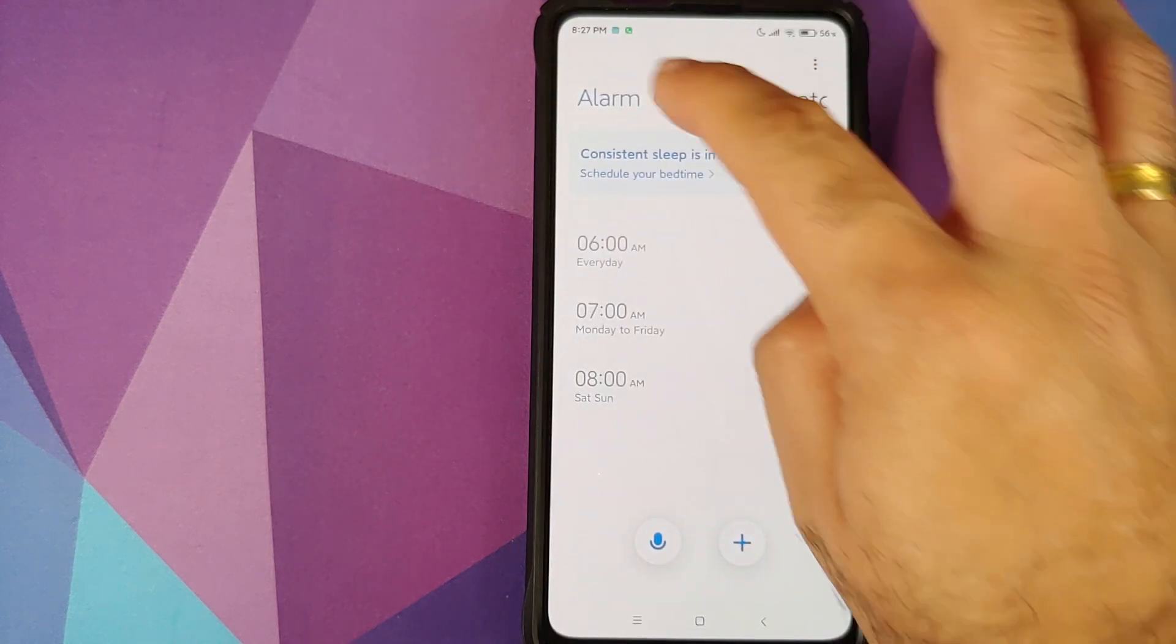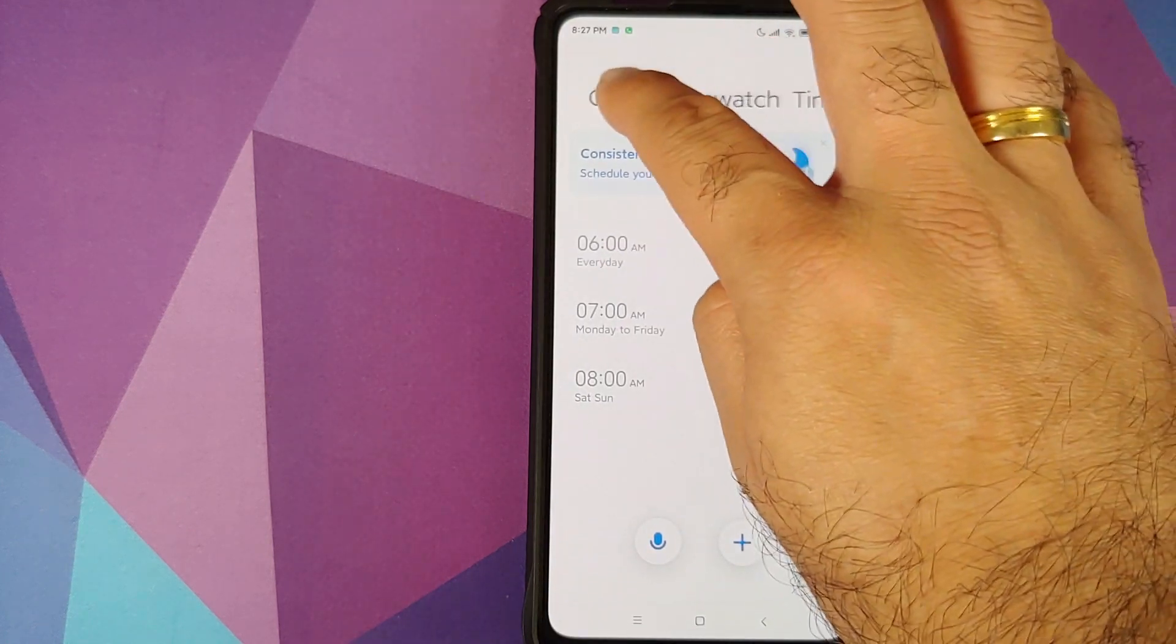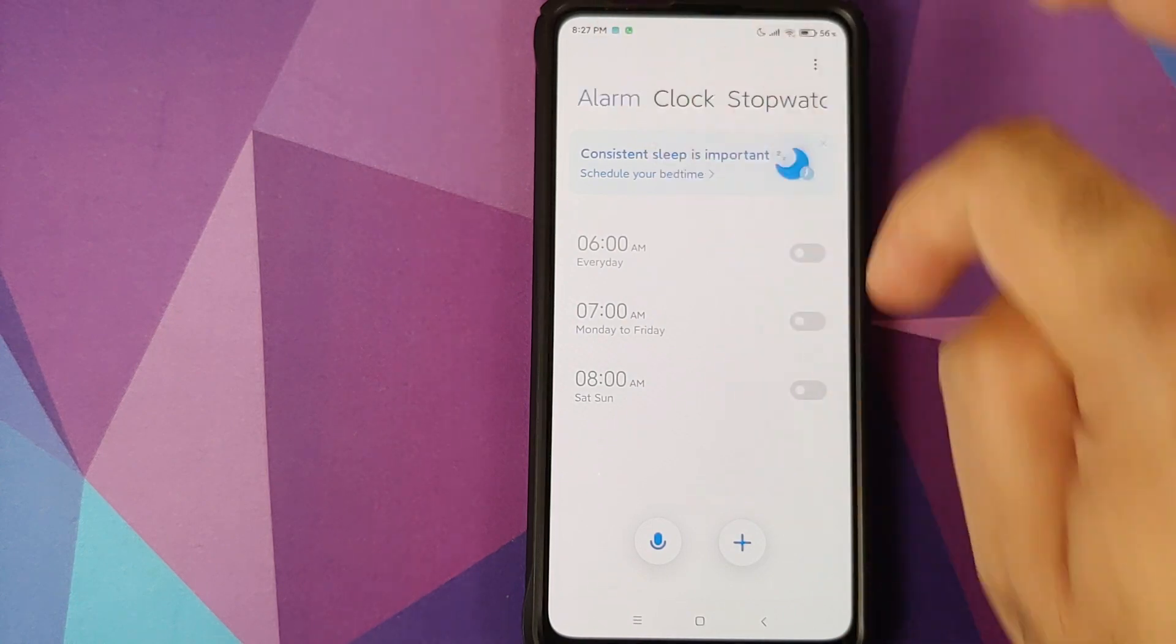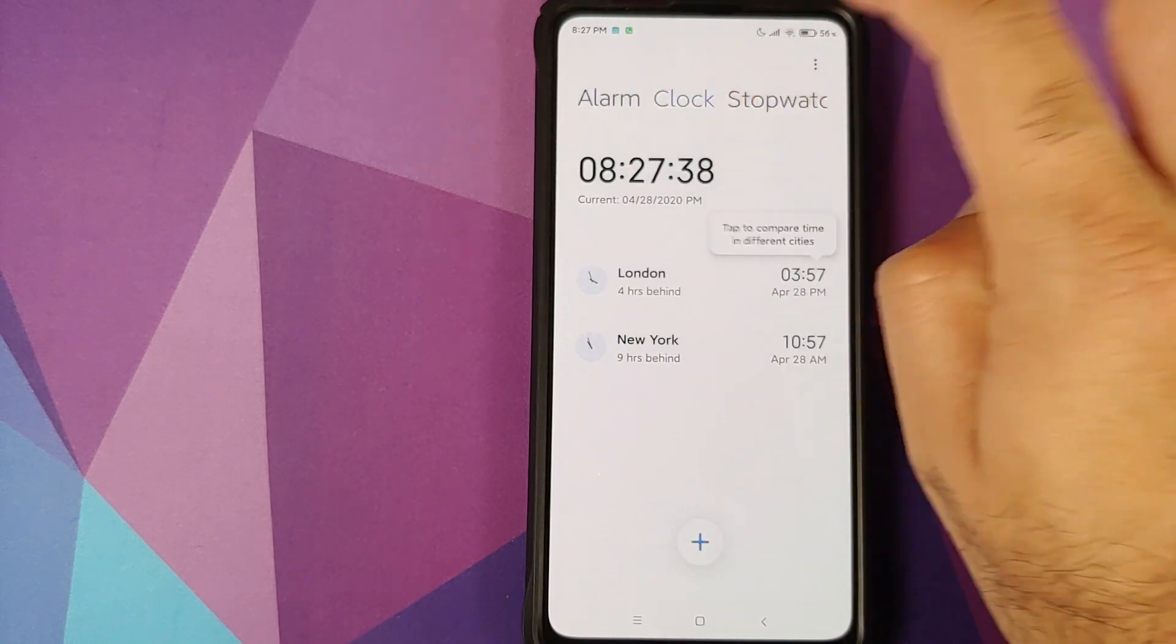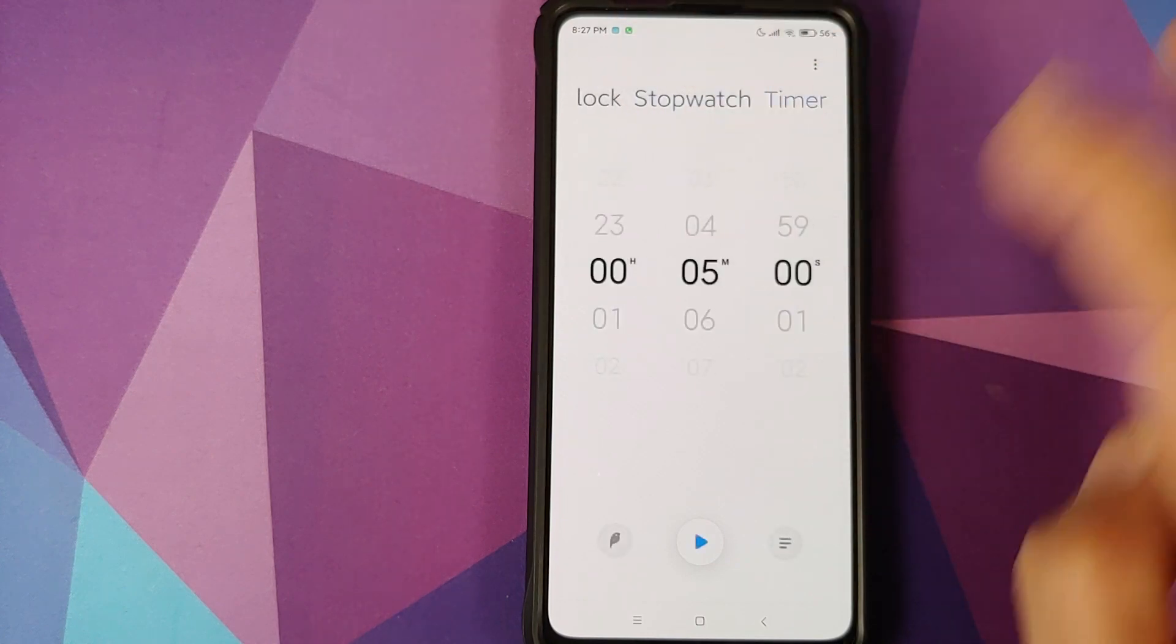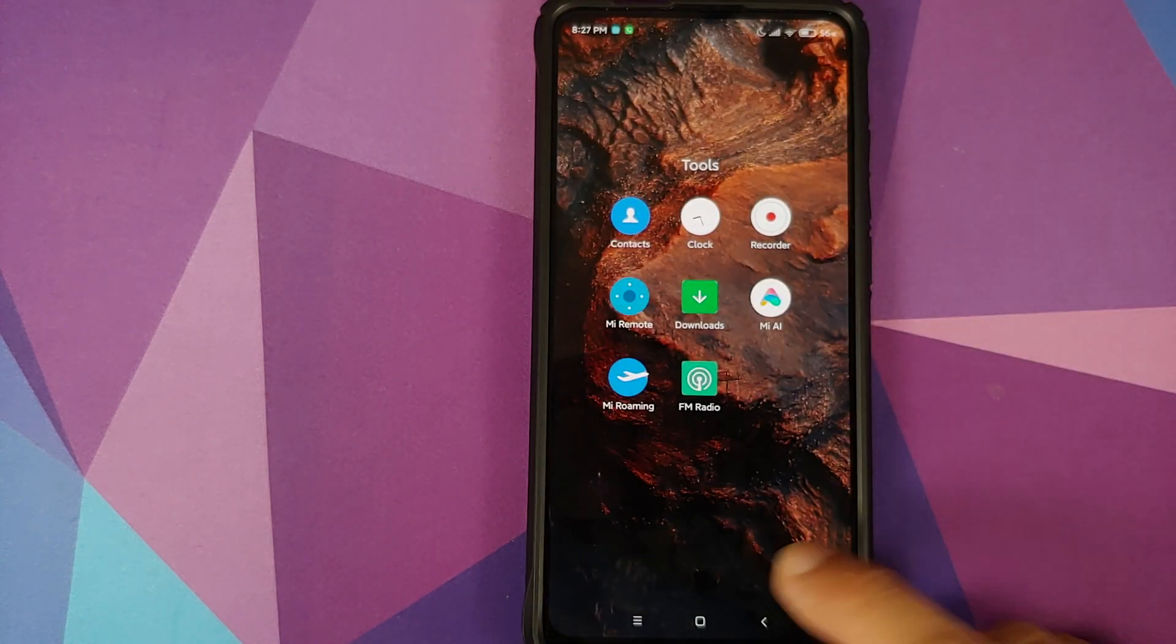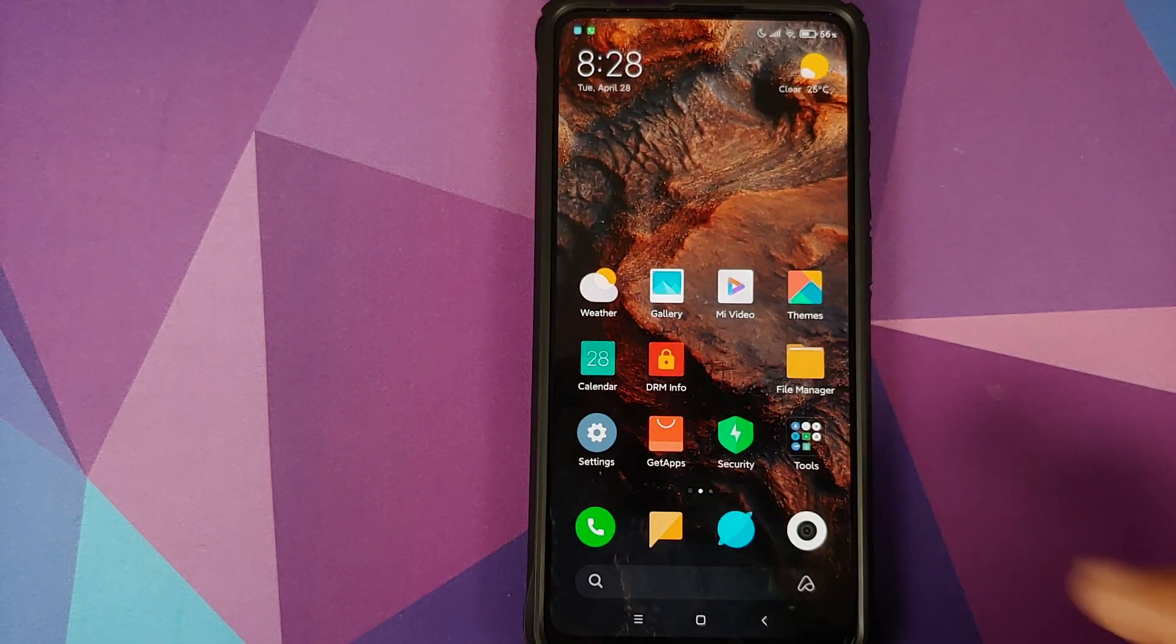Next up if you open the clock applications, again a different UI. Previously on top you had only the icons, now you have the text instead of the icons on top. So you have alarm, clock, stopwatch, timer. All these options were previously also there but it used to show an icon on the top.